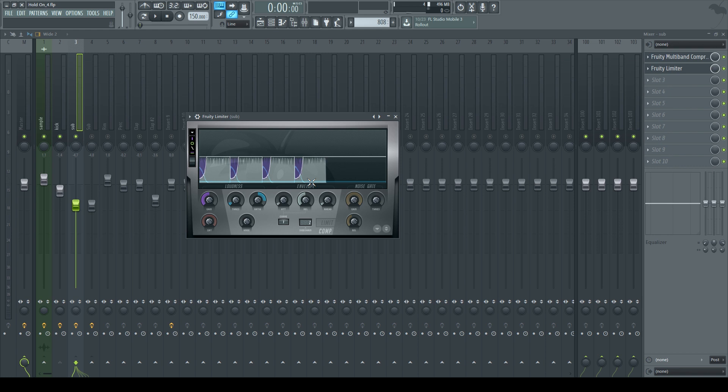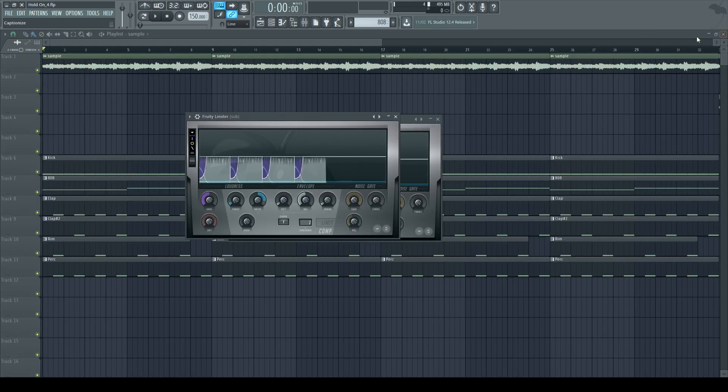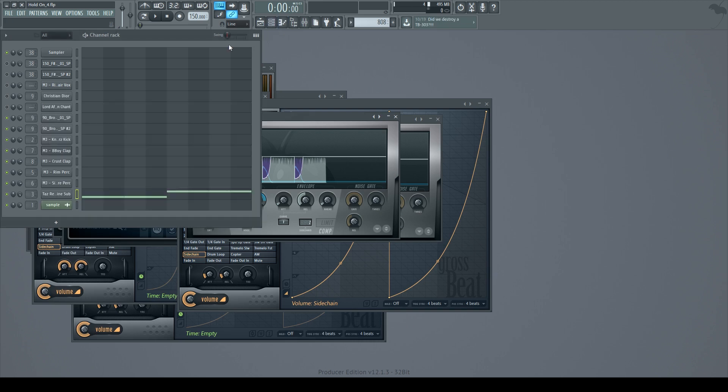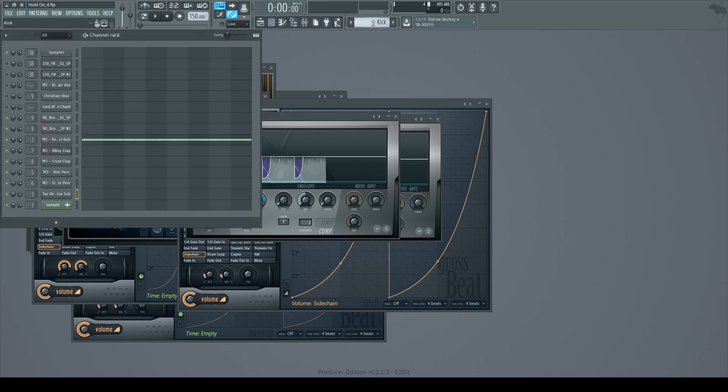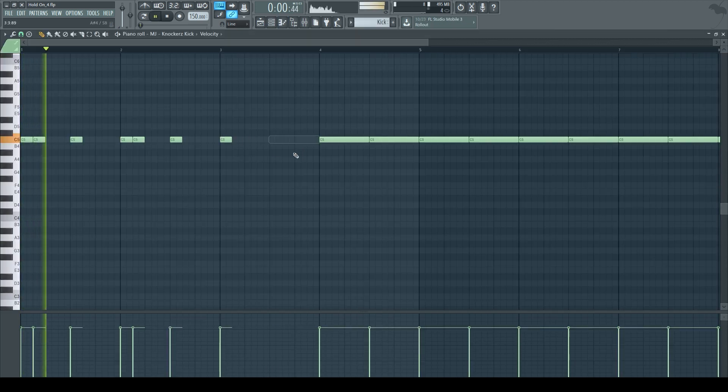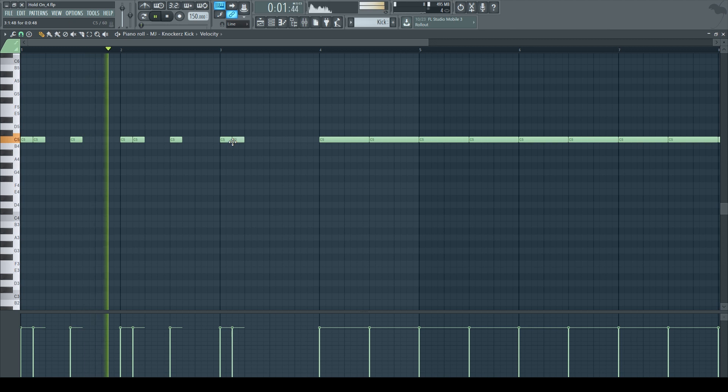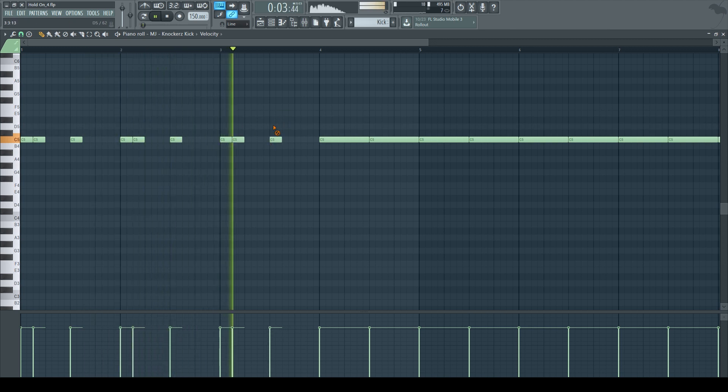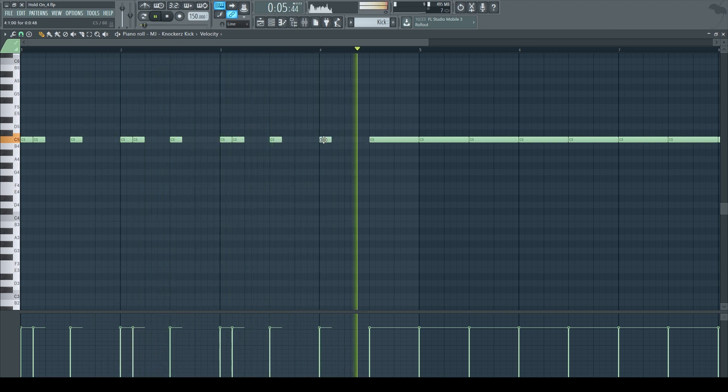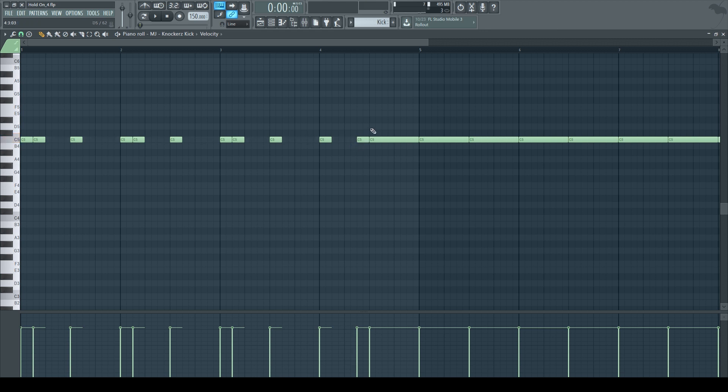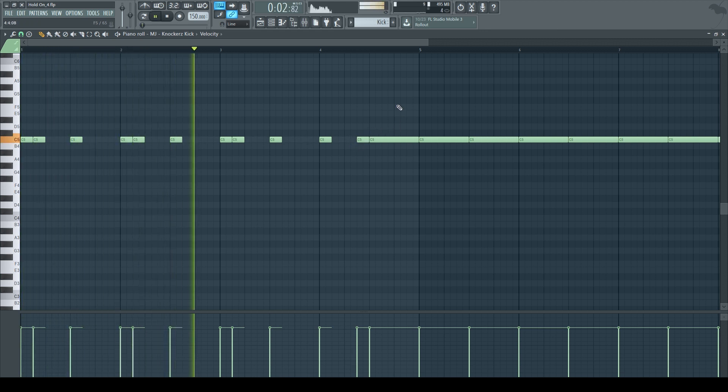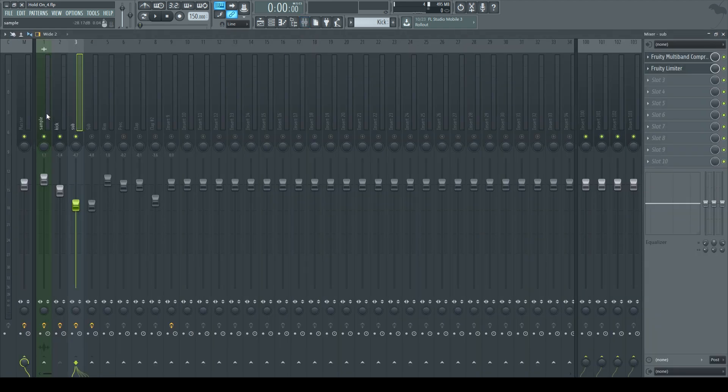I find the Fruity Limiter method to be the most effective way, because my kick is not always going to play at the same pace. I could have my kick come in at a different pattern, and I'll still be able to hear the kick sidechain to the 808 and the bass. Matter of fact, we can see it.